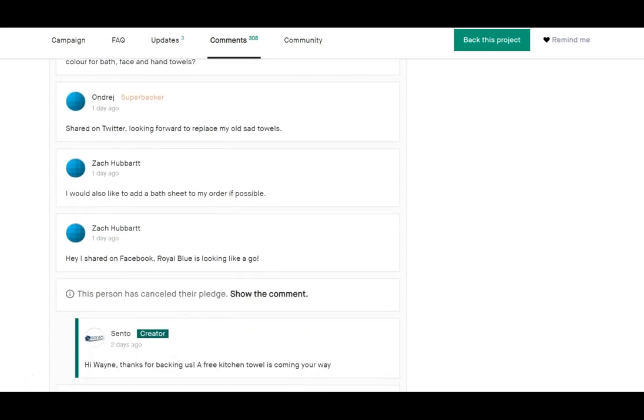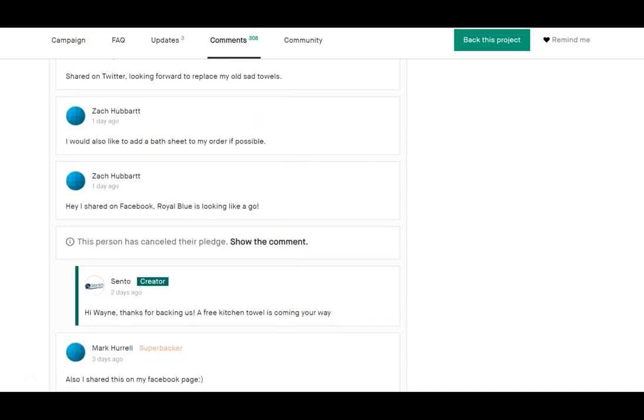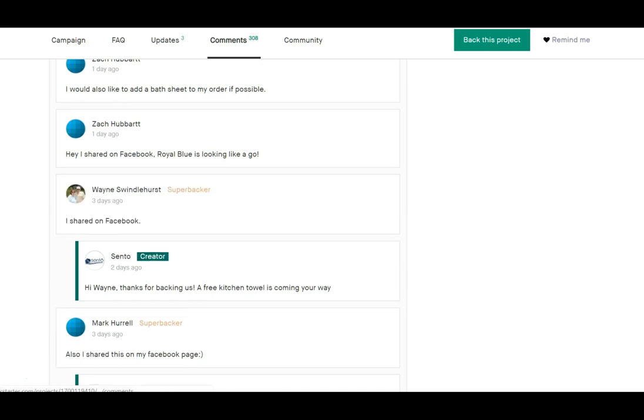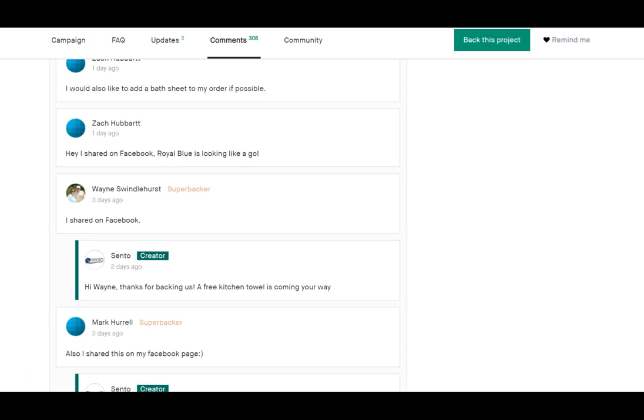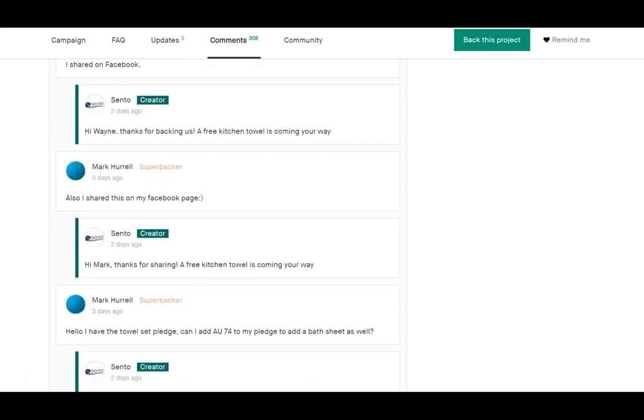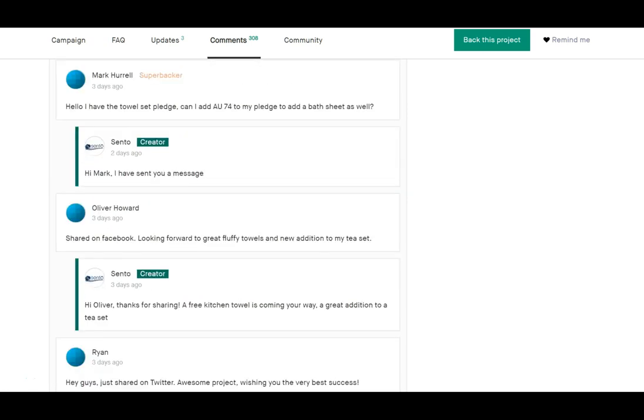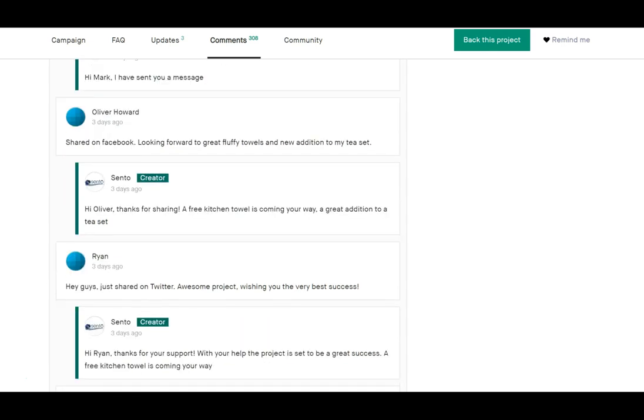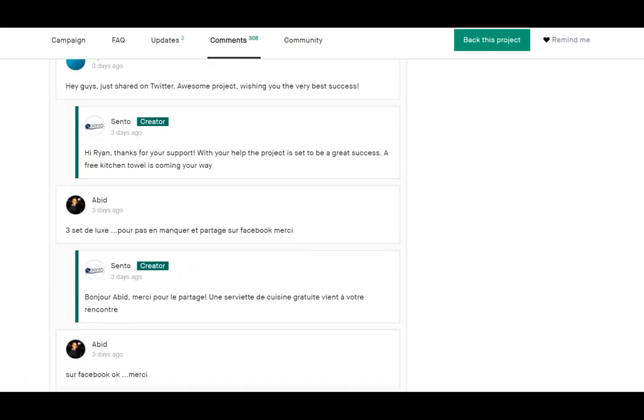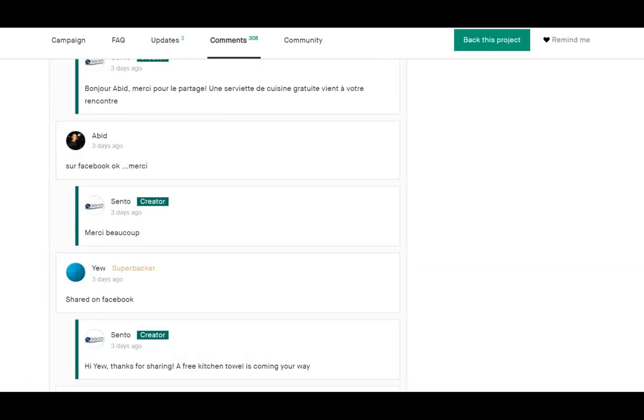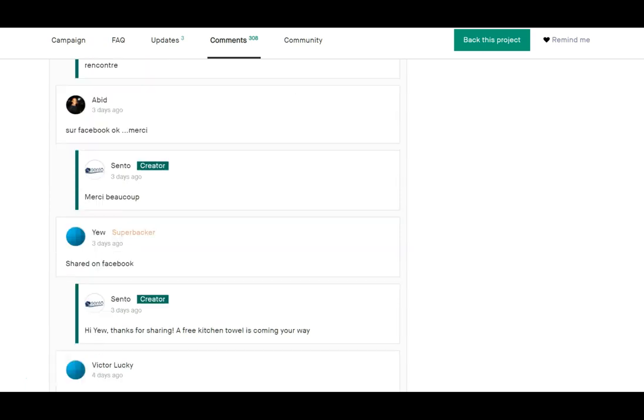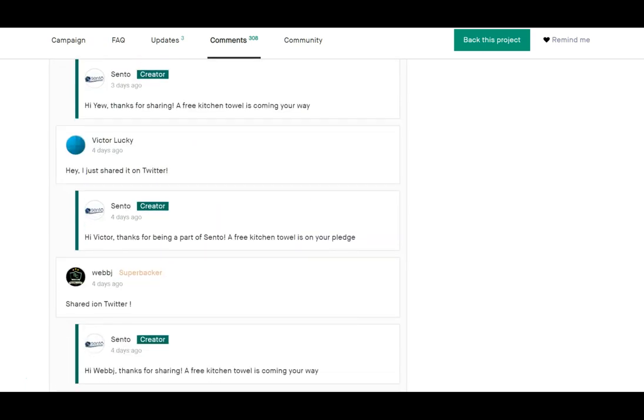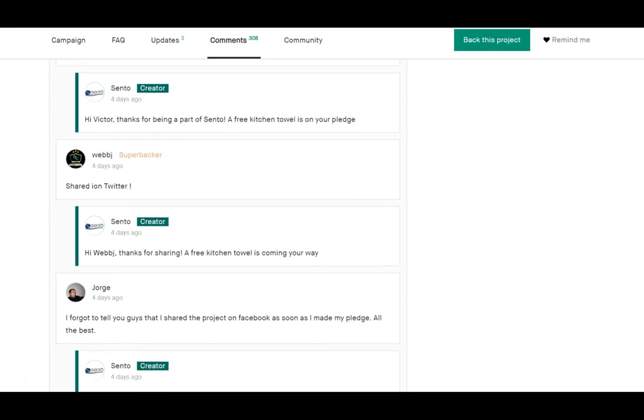But wait a minute - this person canceled their pledge. Wonder what that's about. They shared it on Facebook yet they canceled their pledge. I wonder what happened there. And if you look at some of the previous campaigns, there's an awful lot of discussion that the quality was not quite what they were expecting based on the campaign's promises.